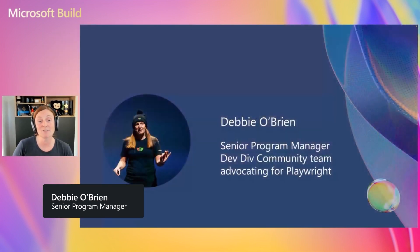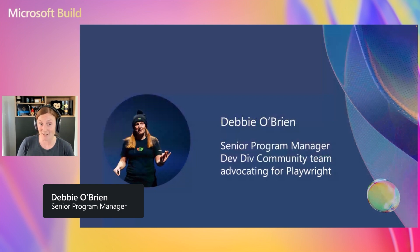End-to-end testing with Playwright. Yes, my name is Debbie O'Brien. I'm a Senior Program Manager on the DevTools Community Team advocating for Playwright.